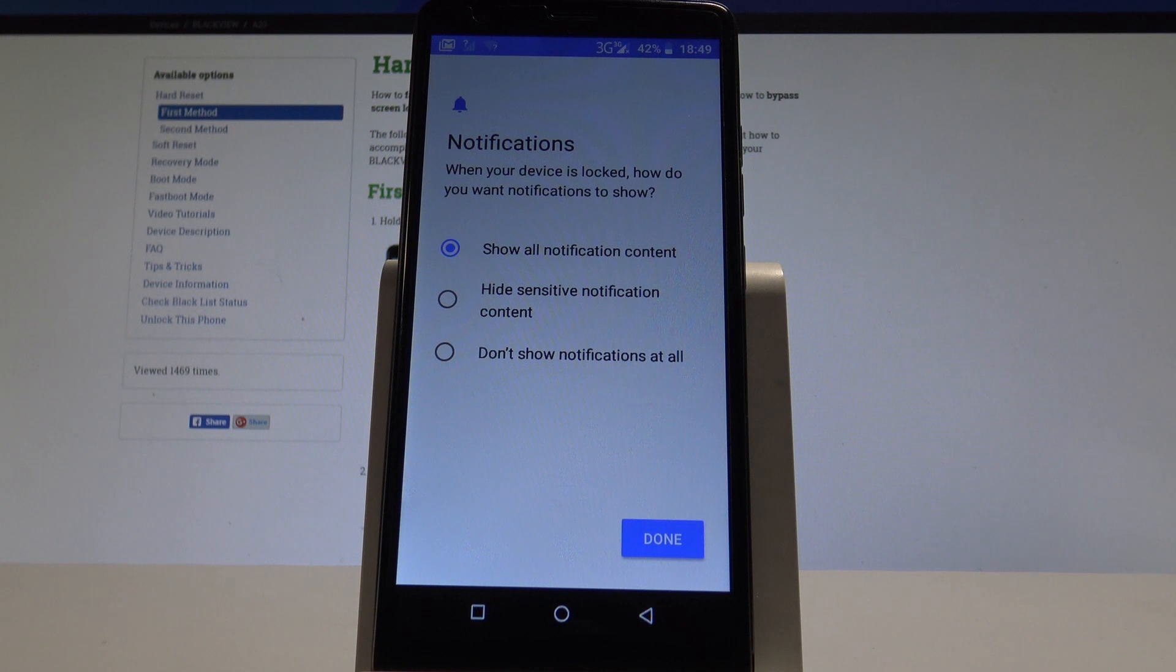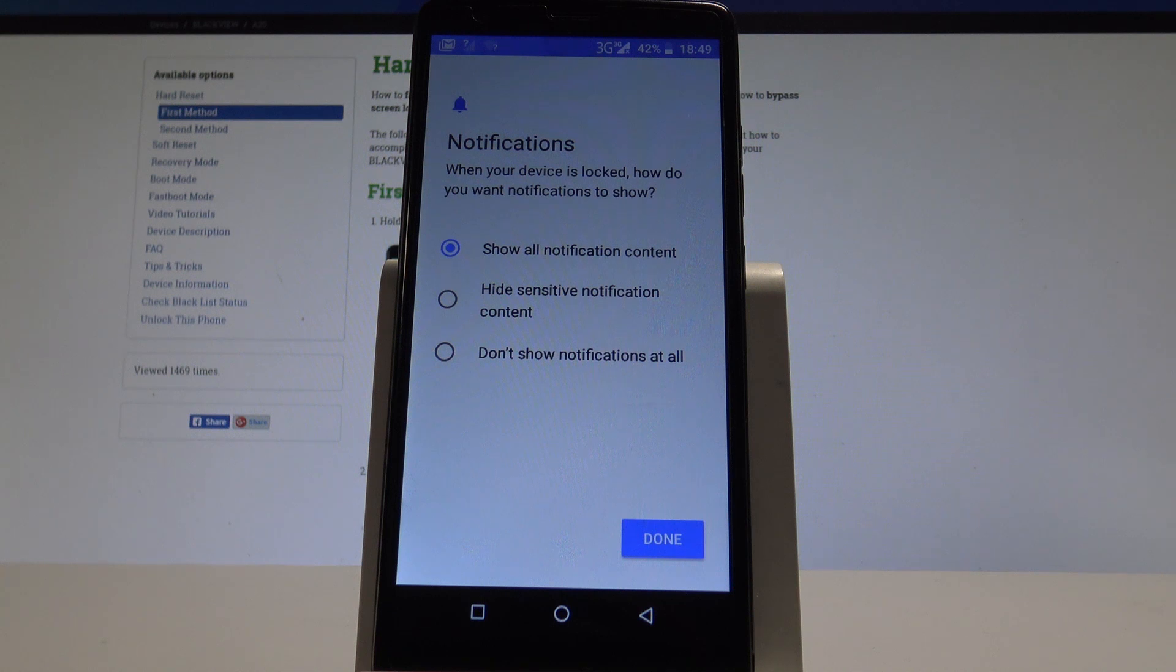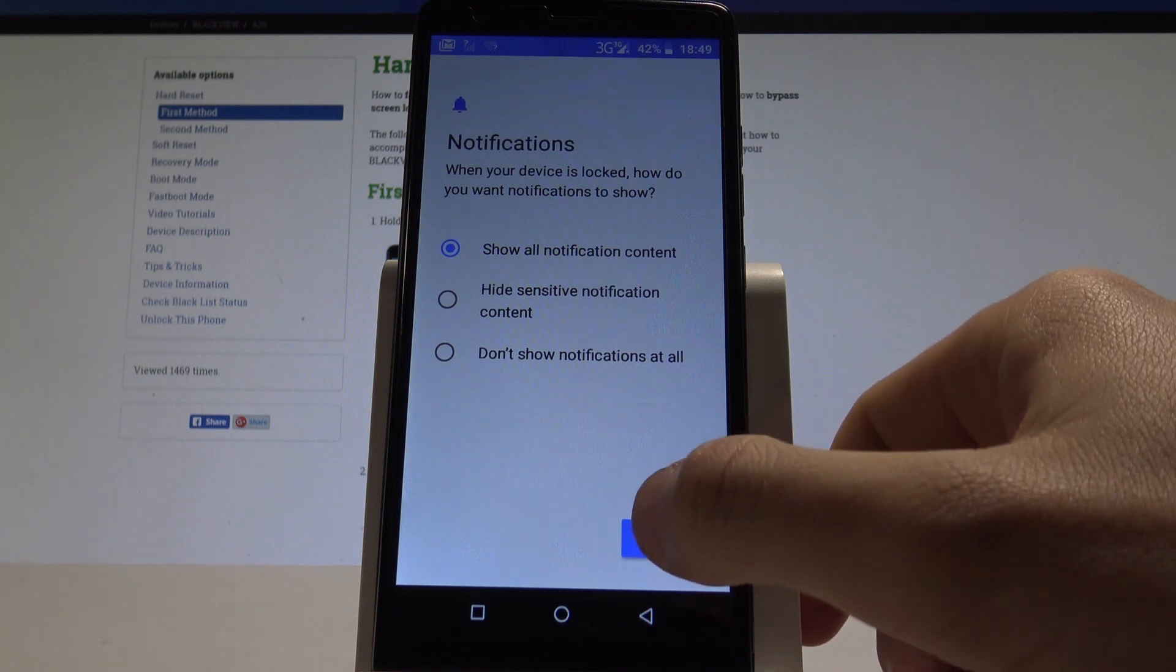Now you need to select the form of notifications. You can select show all notification content. You may also hide the sensitive one or don't show notifications at all. In my case, let me show all content and let's tap done.